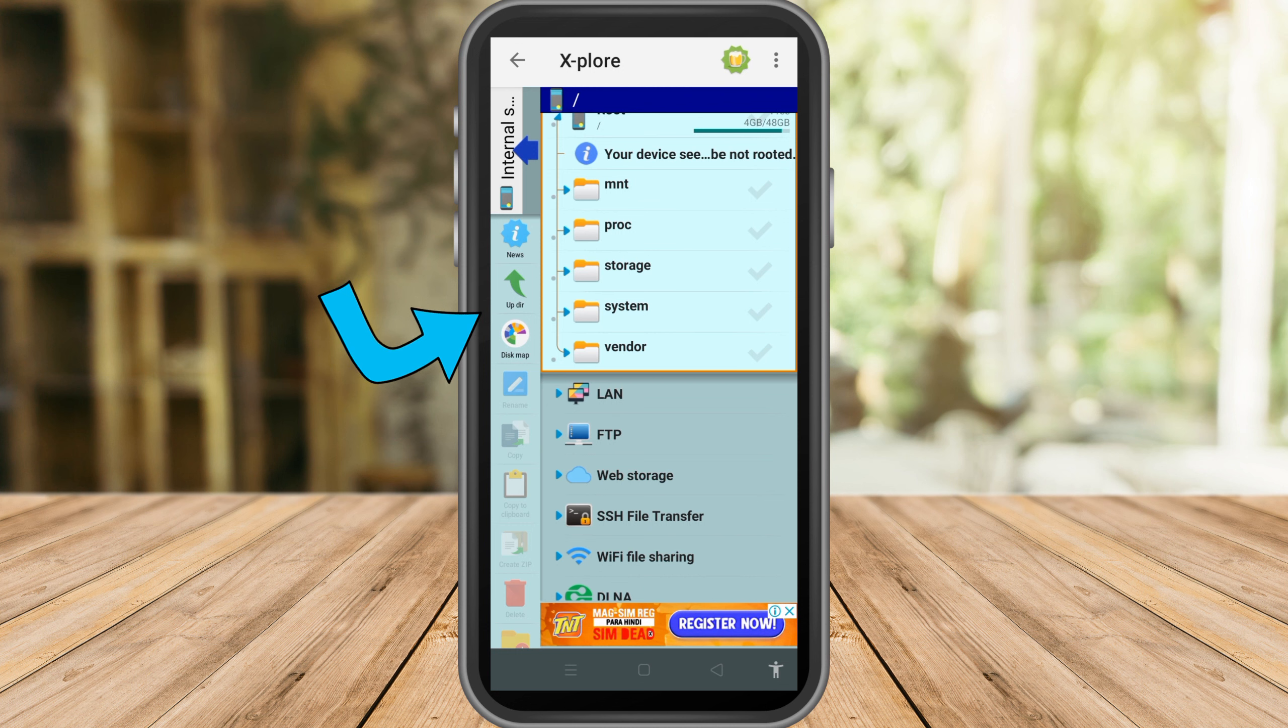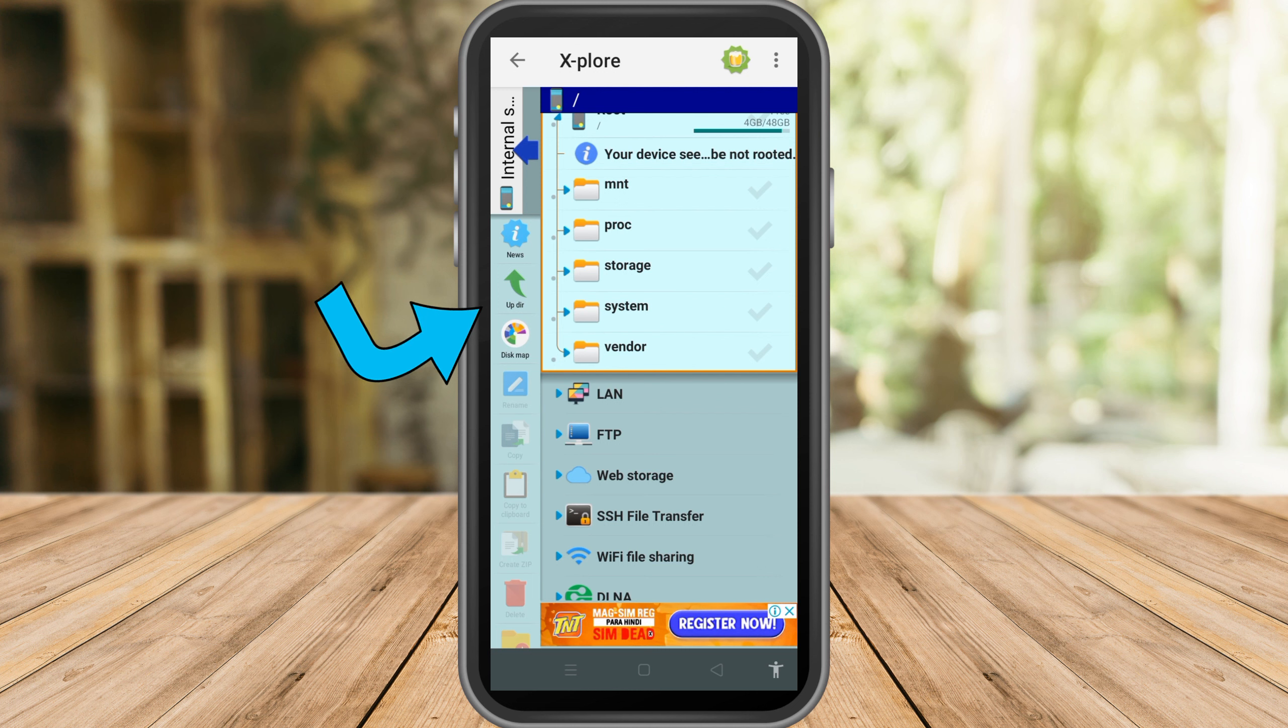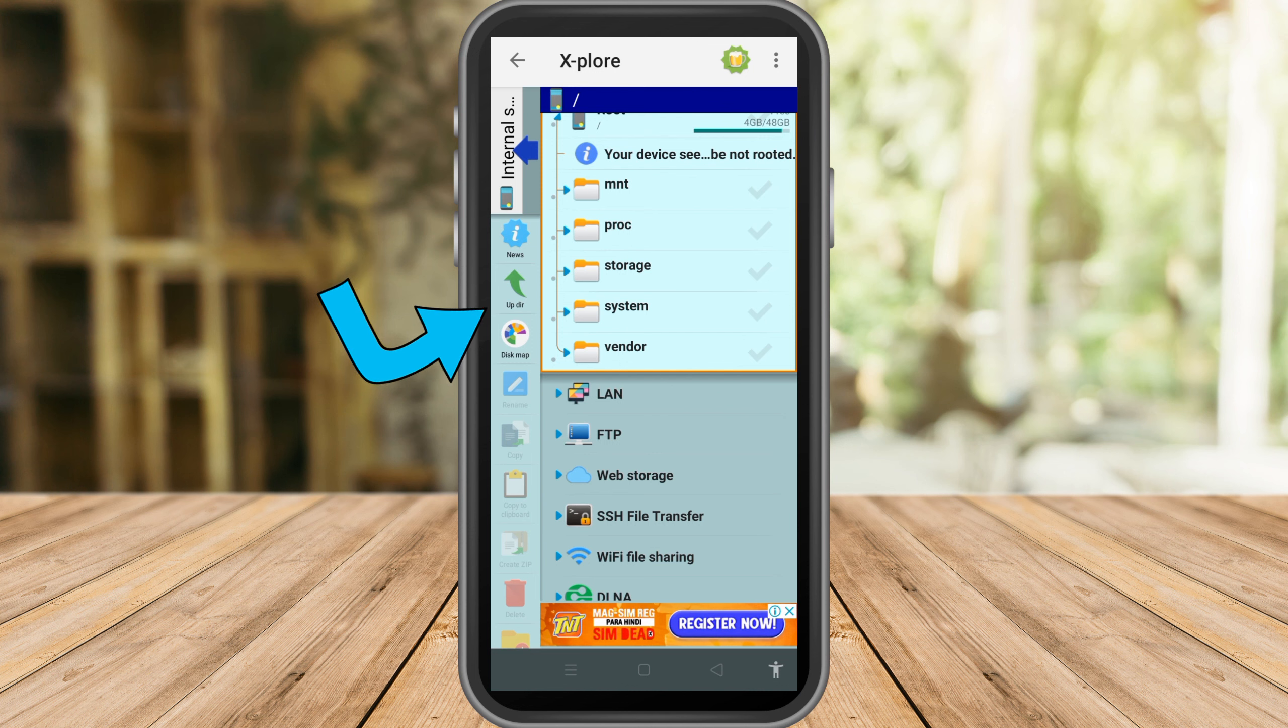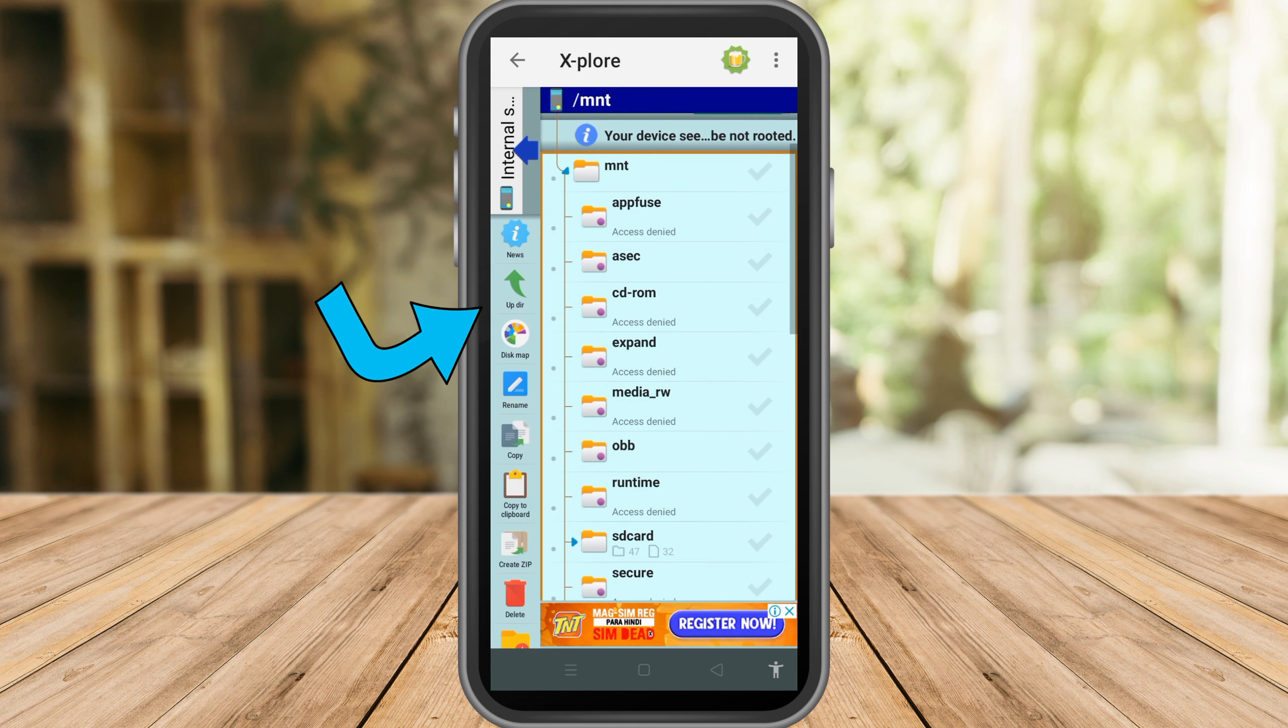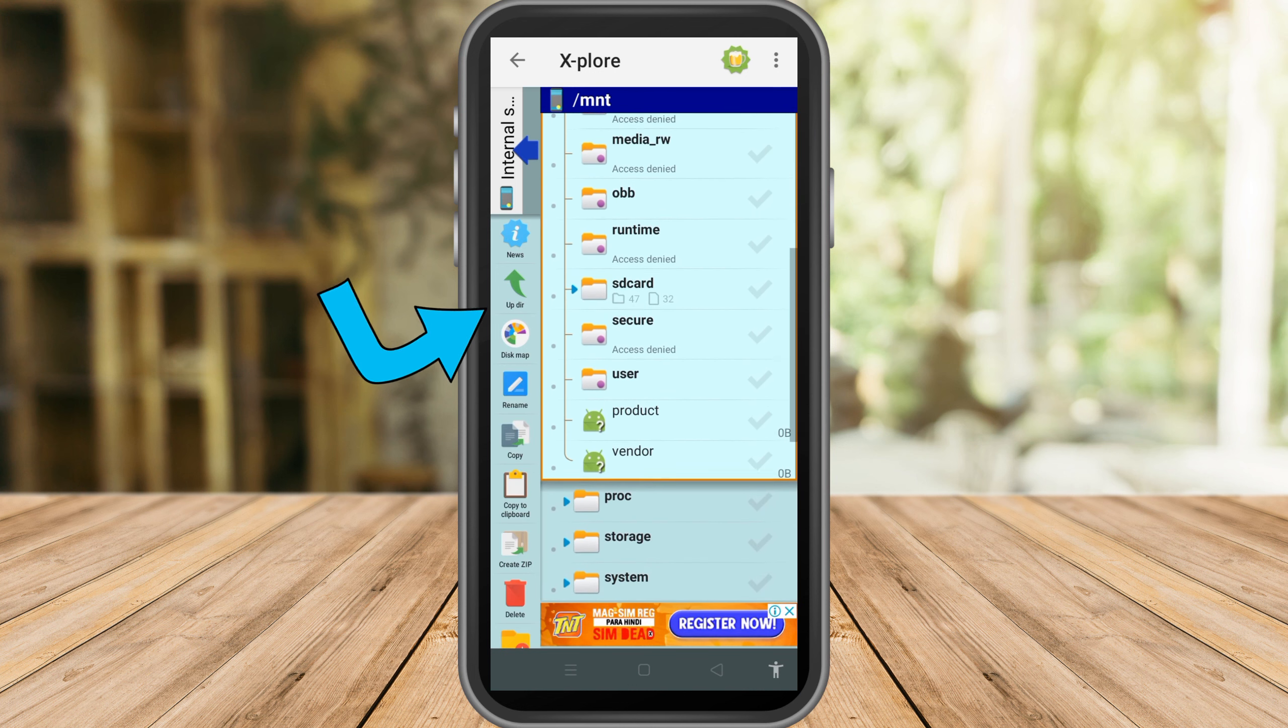So as you can see here, I can't let you show that method because unfortunately I am not rooted. With this application, sometimes it depends on the device, and my device is not compatible with this application, but don't